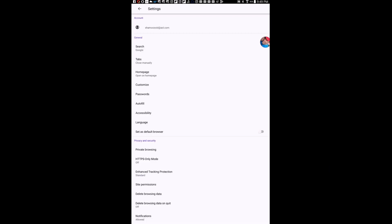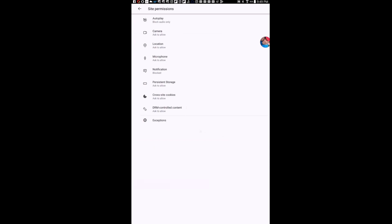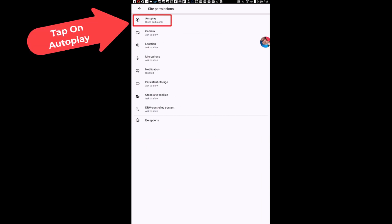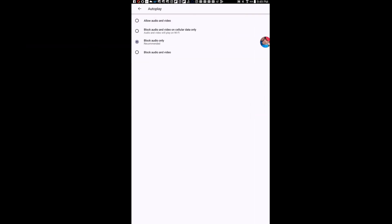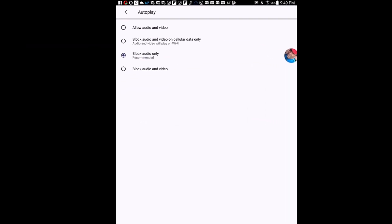On this page here you want to tap on site permissions and then right in here autoplay. I'm going to tap on autoplay. It gives you a few different options.